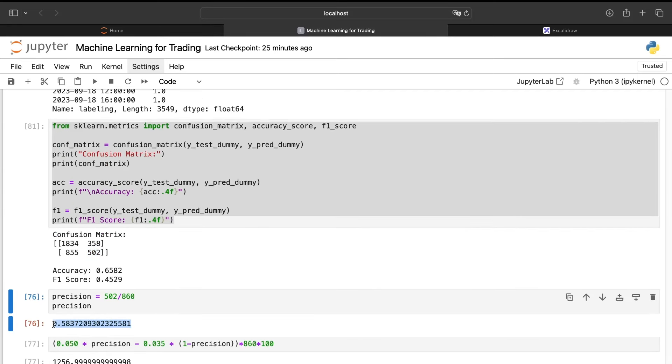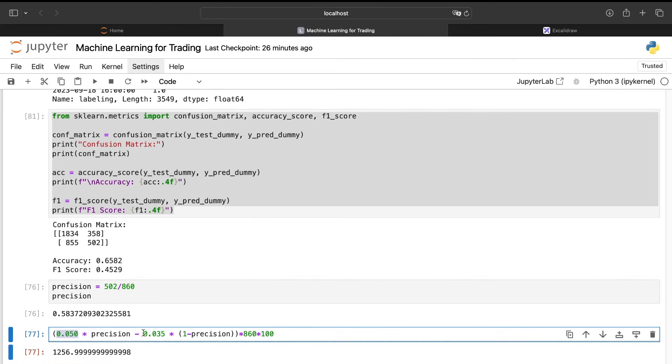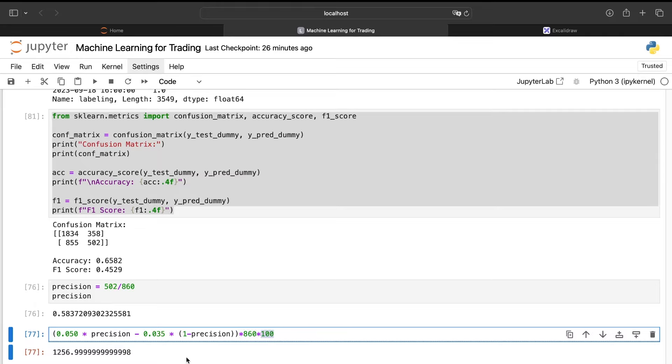So to understand if this type of model, do nothing or buy, is good or not, we will focus more on the precision. Here, even if we have an amazing precision, we can't say it's good or not. We need always to take a look at the amount we will earn when we are in a good trade and the amount we will lose when we are in a bad trade. Then we multiply by the number of positions we have taken. So 358 plus 502, and we do times 100 to know how much we have earned over this period.